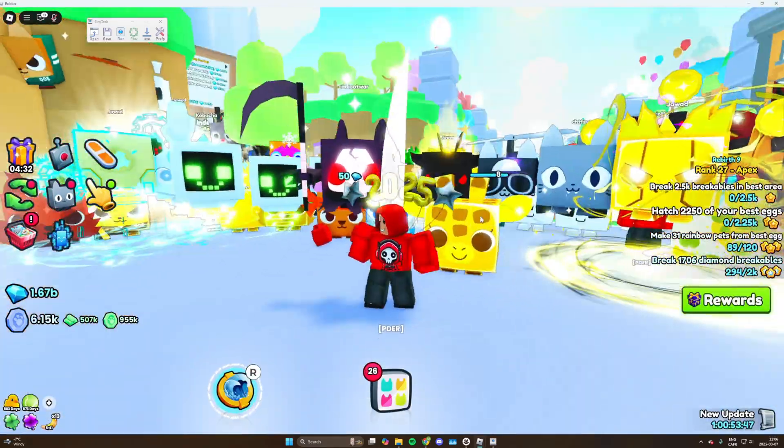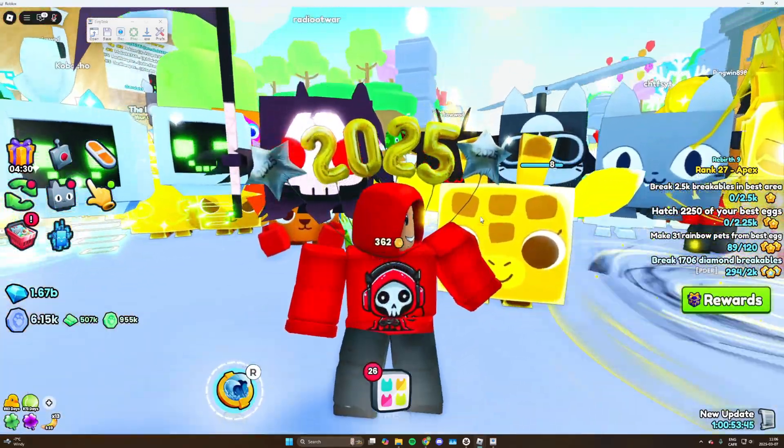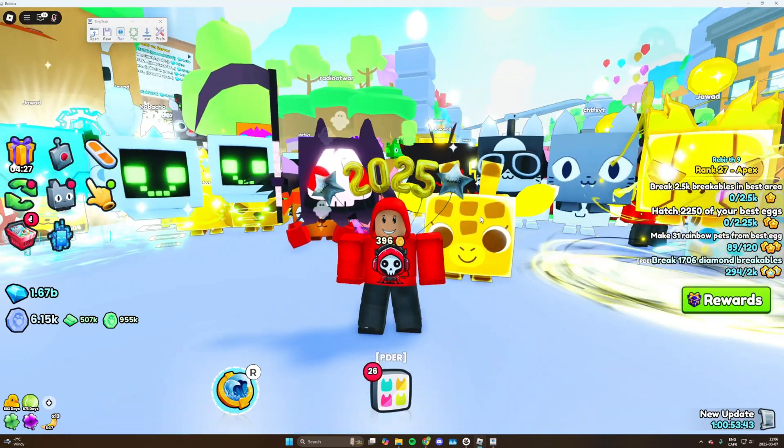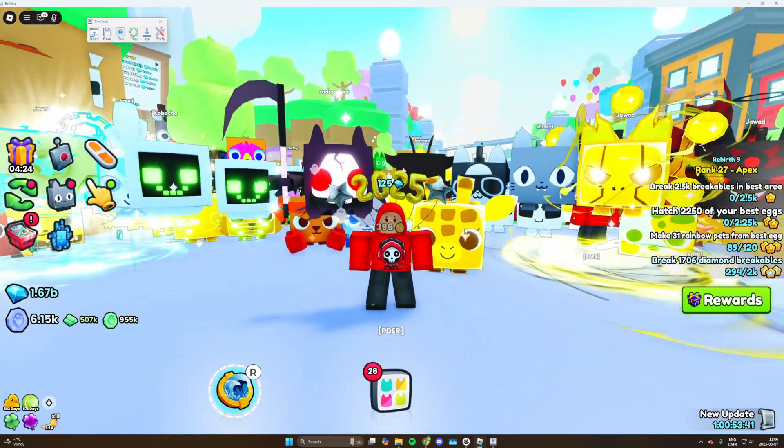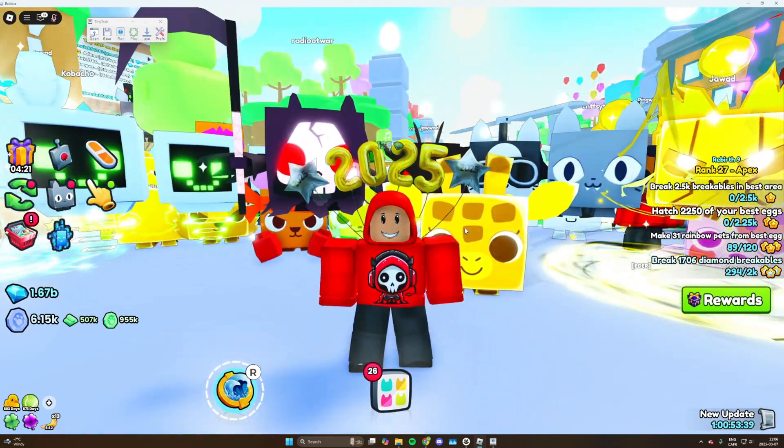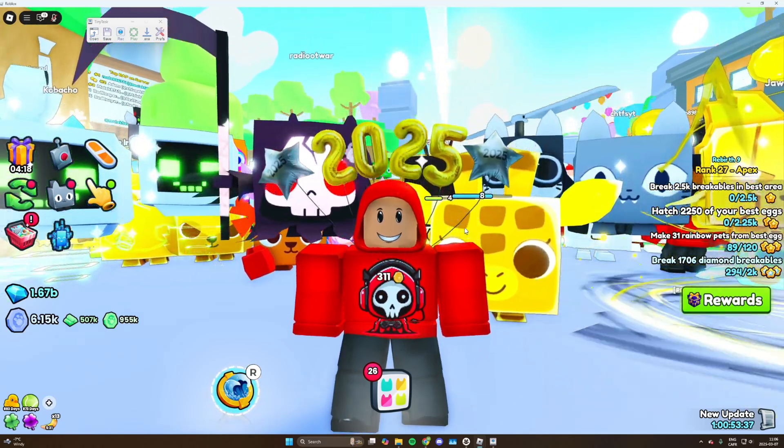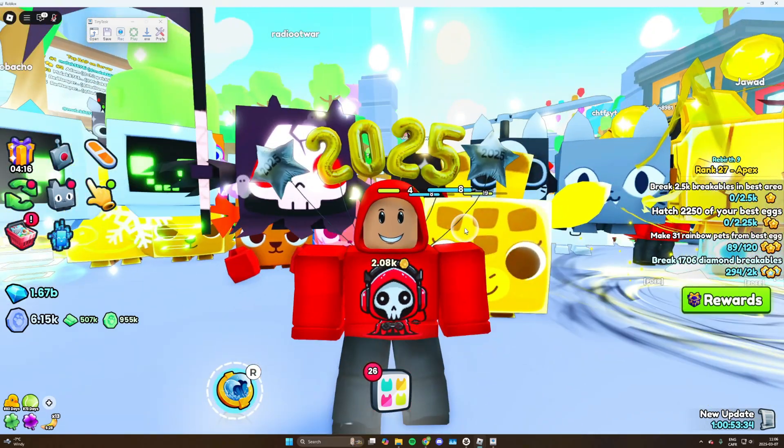So yeah guys, I hope you enjoyed this quick tutorial on how to use multiple accounts at once. And if you enjoyed it, make sure to leave a like and subscribe to my channel. It means a lot to me and I'll see you all next time. Peace out everyone.